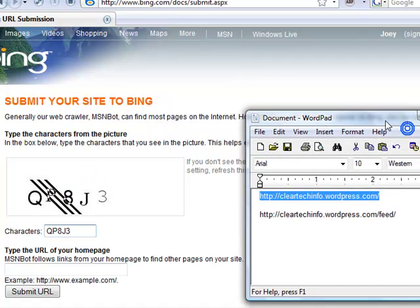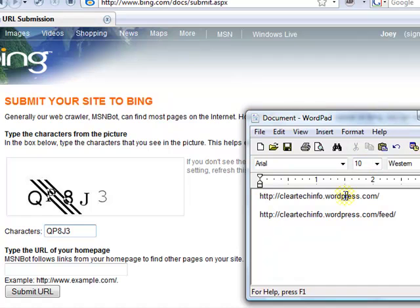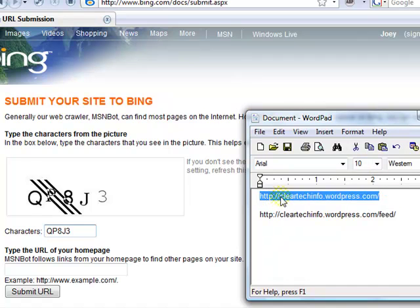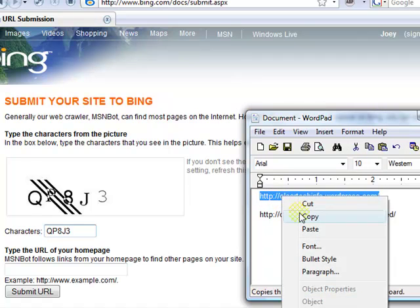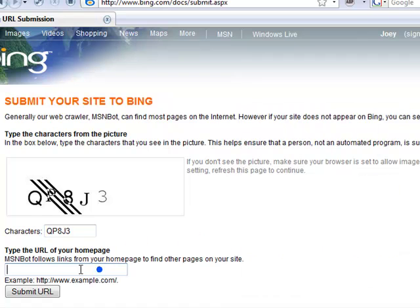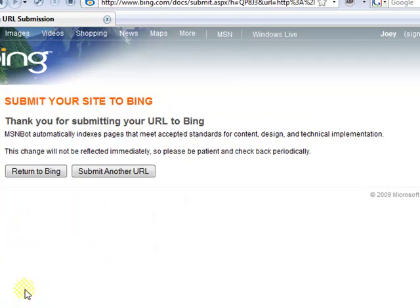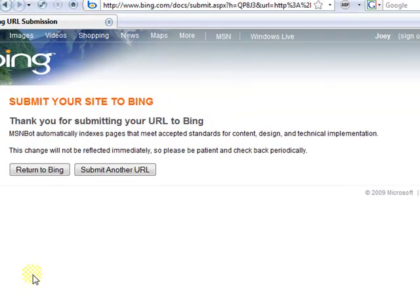Now go back to WordPad or Microsoft Word or whatever you used. Highlight your website address, copy, paste, and click Submit URL. And that's it — you've submitted your site to Google Search, Yahoo Search, and the new Microsoft Bing Search.